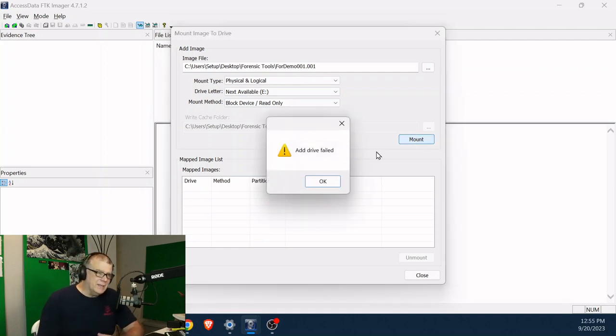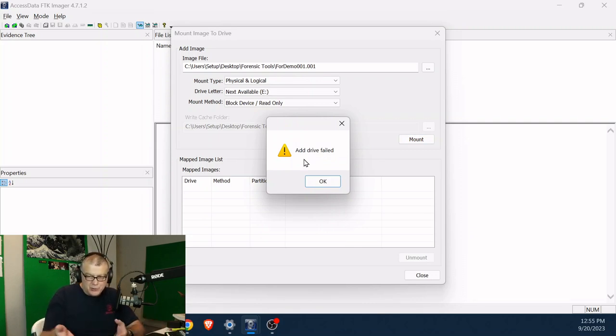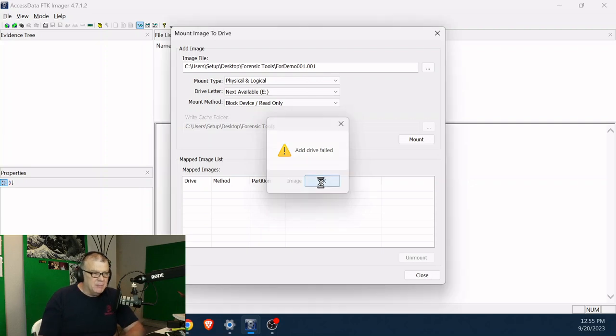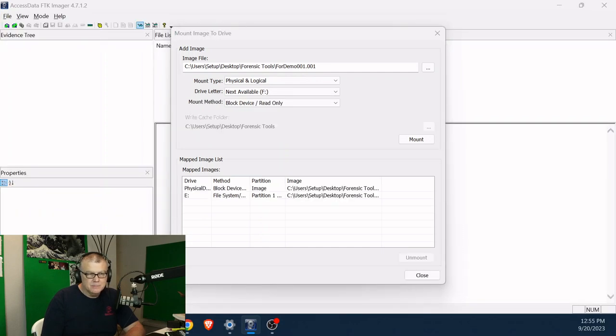We get that add drive failed because it's waiting for my operating system to pretend that there's a drive being mounted. So I'll say okay, I'll go over to my other machine. And I'll say add the device on my other machine.